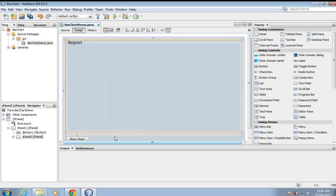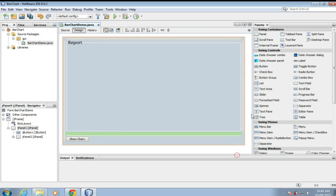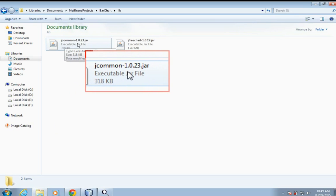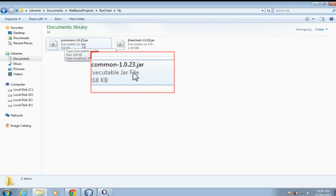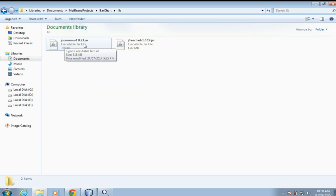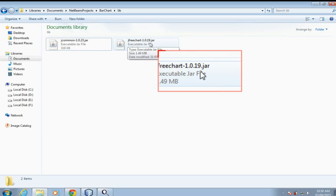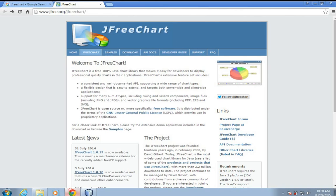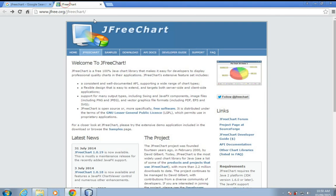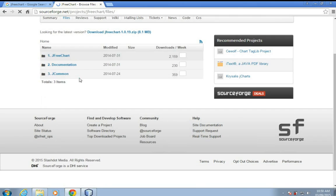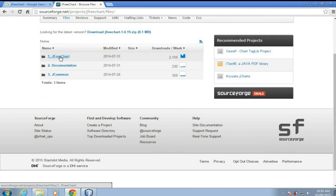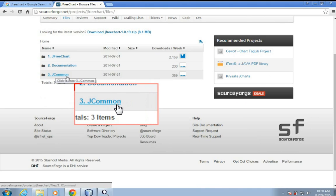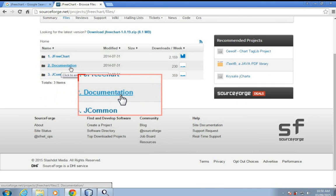Okay, so first of all you have to have this jcommon 1.0.23 jar file and jfreechart 1.0.19 jar. To download these jars just google jfreechart and here is the link, go to the download, click on this link and here you can download jfreechart jar and jcommon jar. You can also download API documentation for this bar chart and different kinds of bar charts.